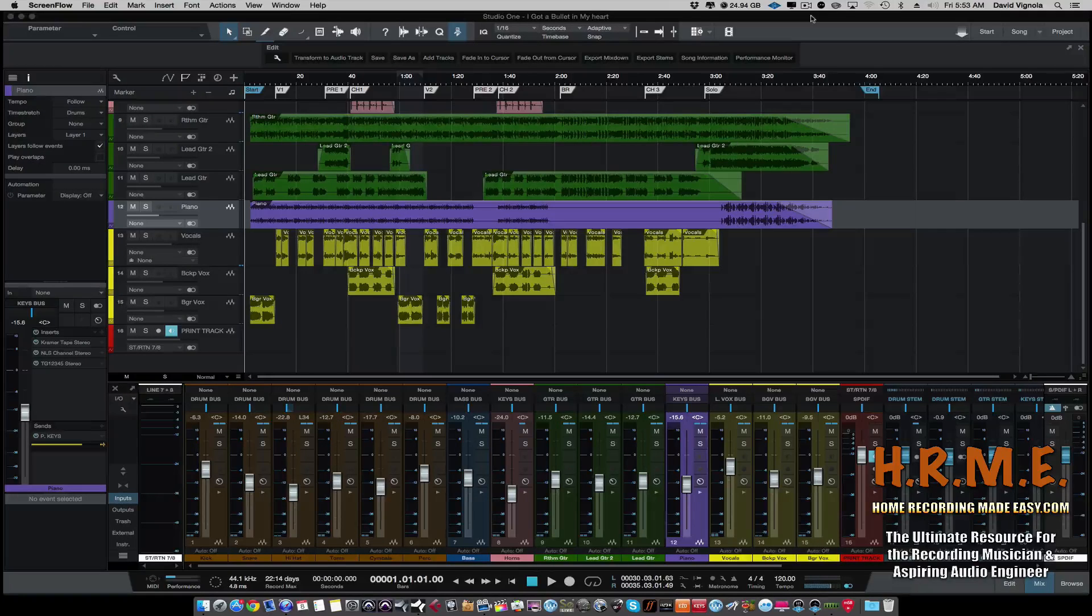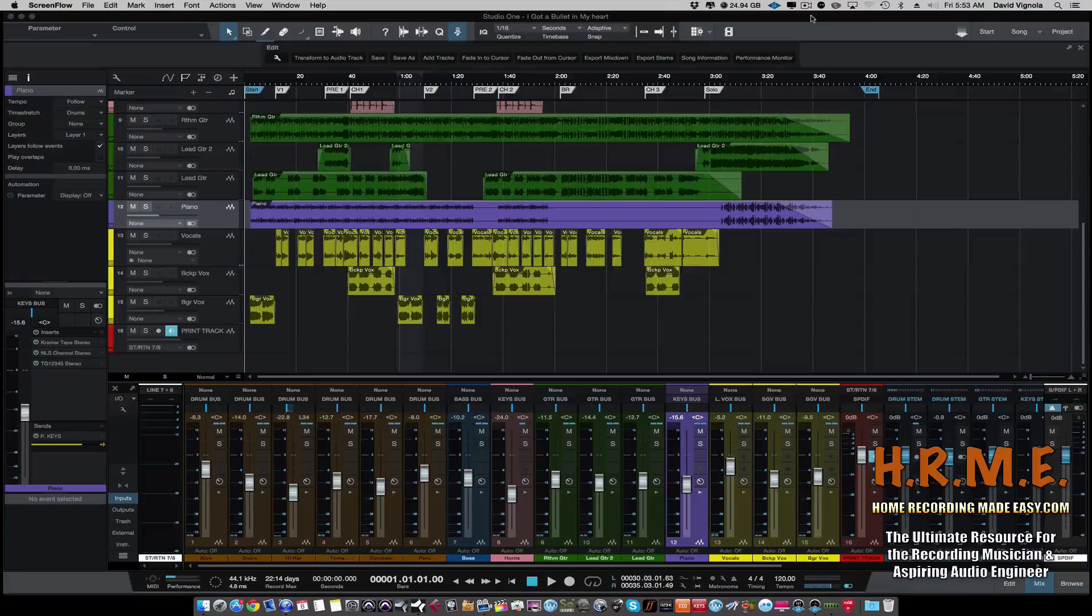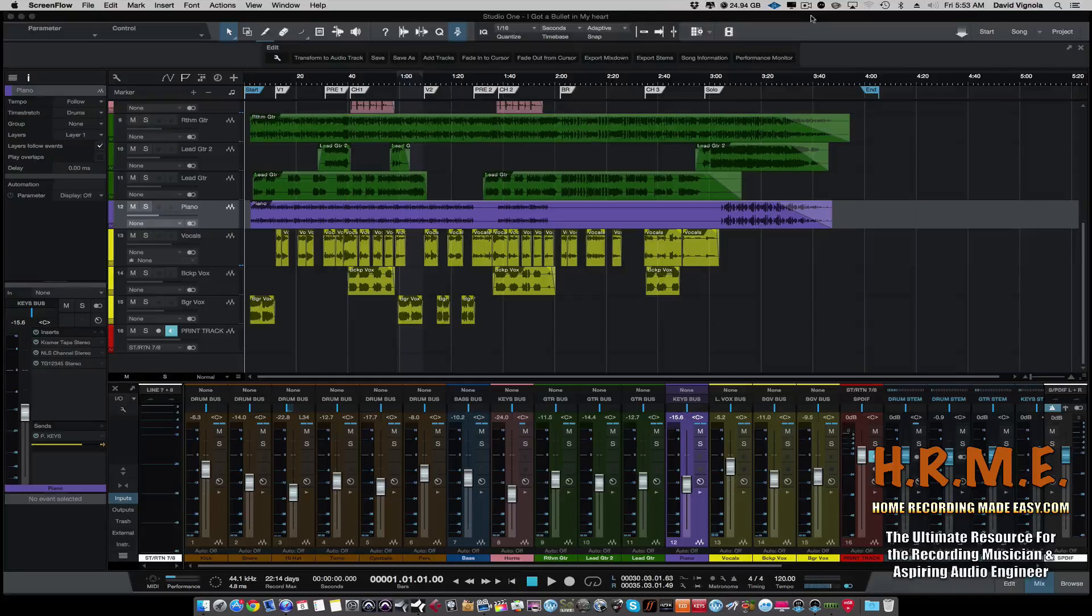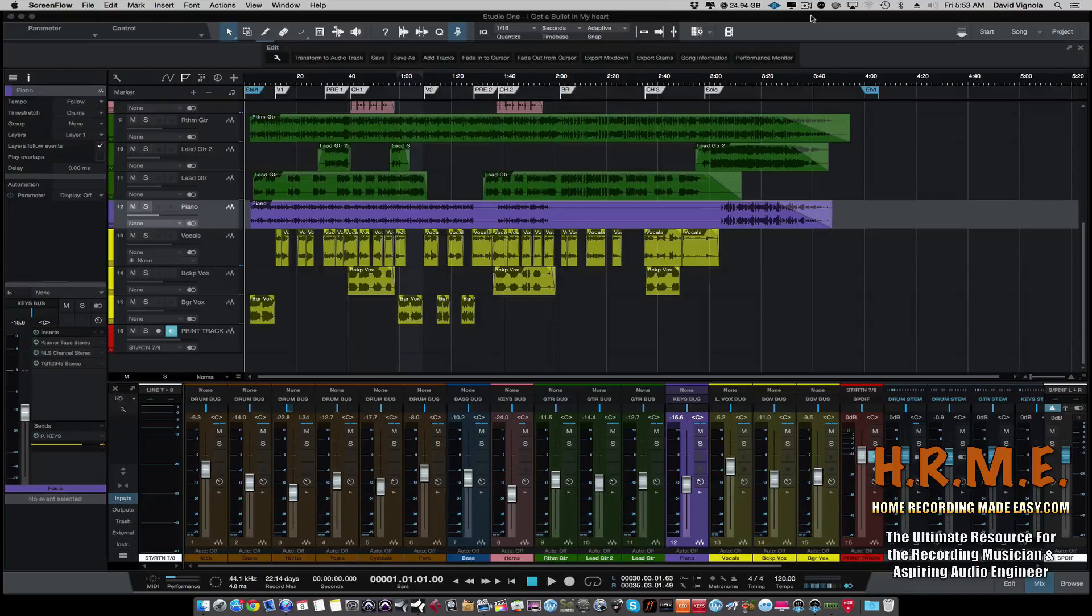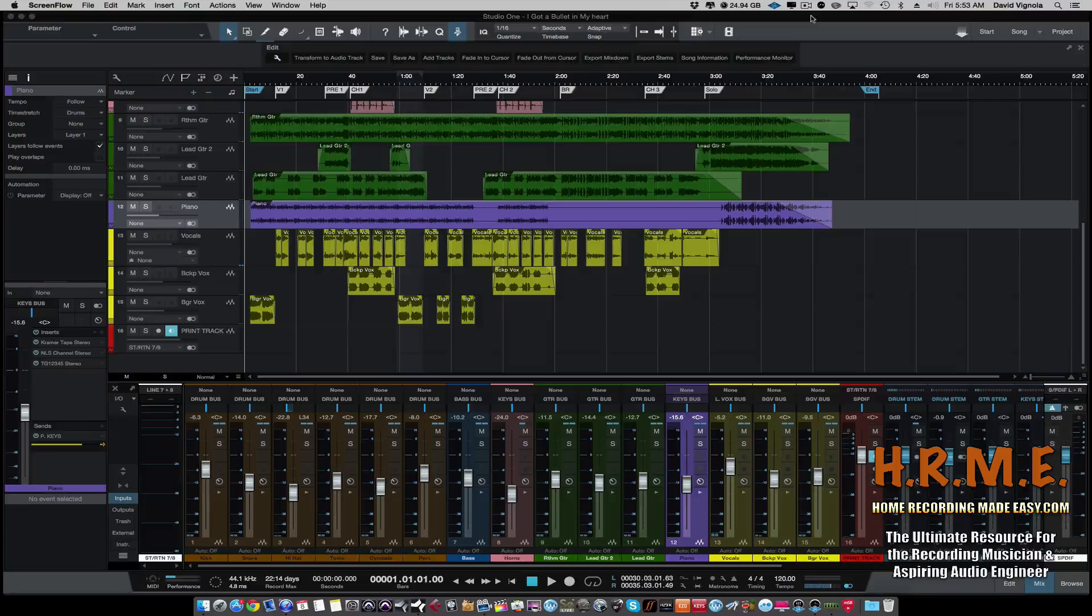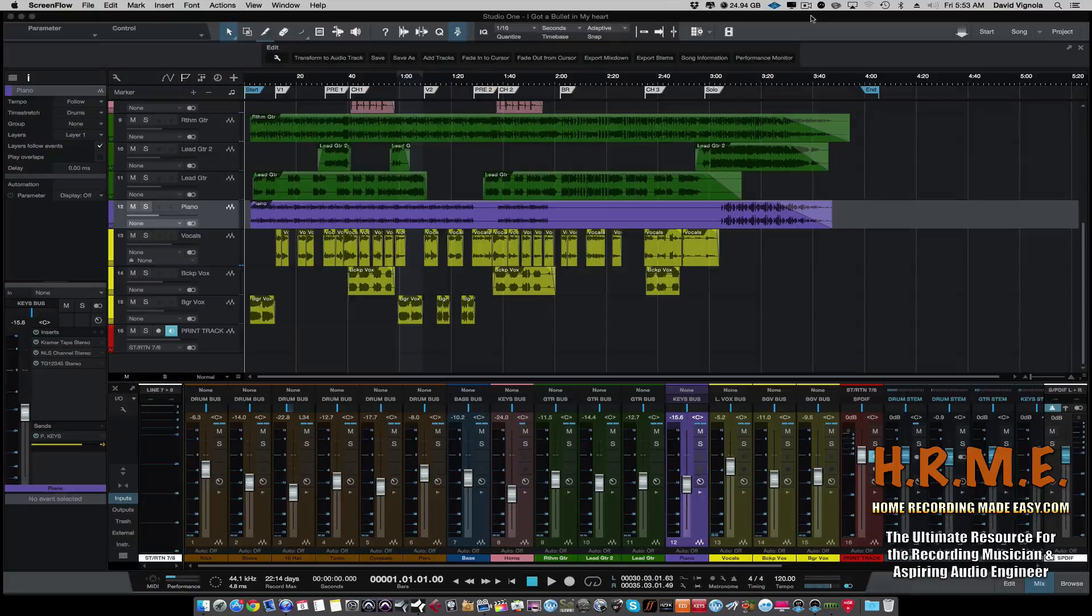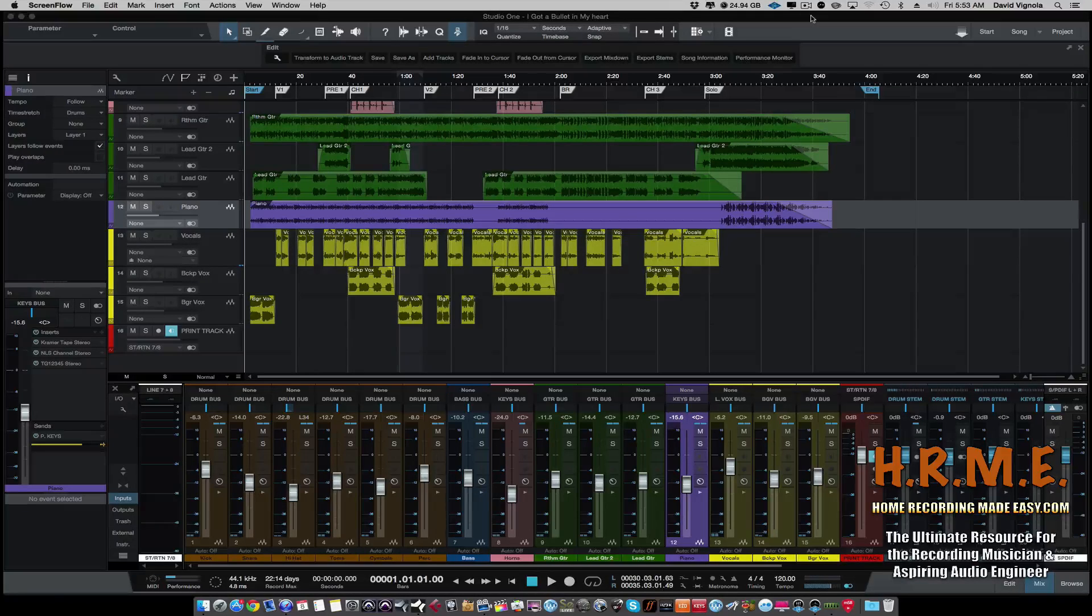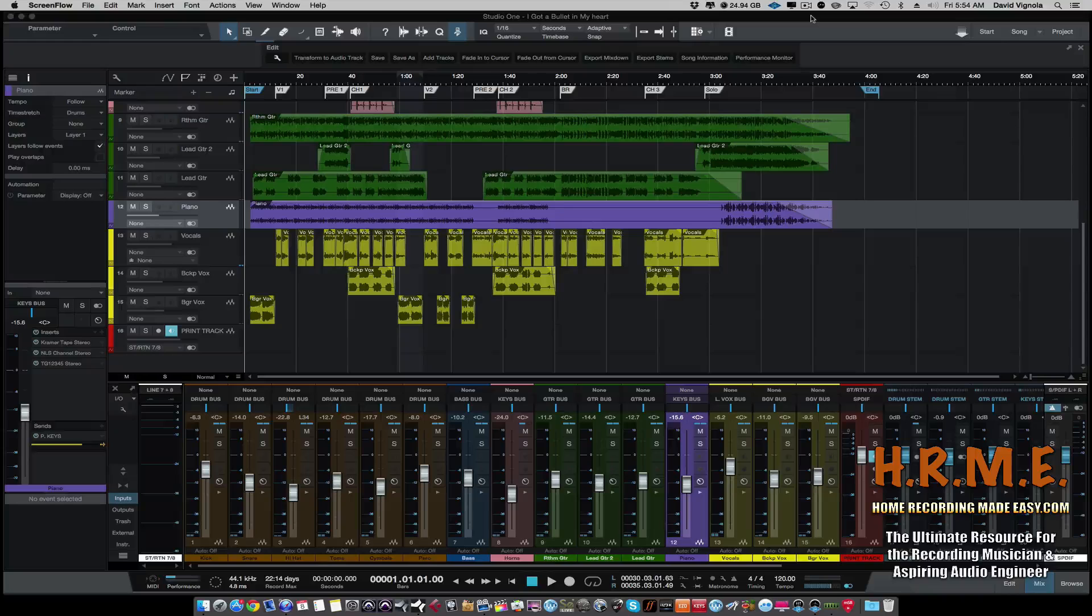So the question I get kind of goes like this. I am either doing some mixing and I have a bunch of plugins in on my session and I'm starting to get some crackles, some pops, some delays and latency issues where things aren't sounding right.